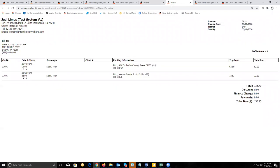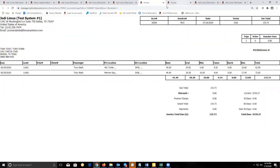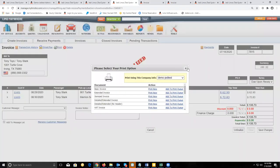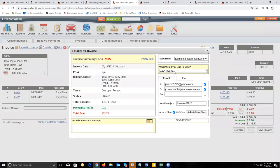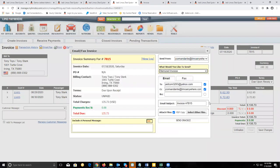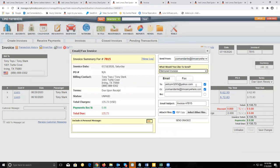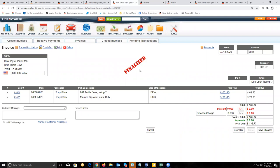Once you decide on a particular format you'd like to send, then you can choose that when you click on email/fax. I'm going to choose the itemized invoice. Verify that the email address for your billing contact is present with a check mark and click send invoice, and that'll send a copy of the invoice to your billing contact's email address.